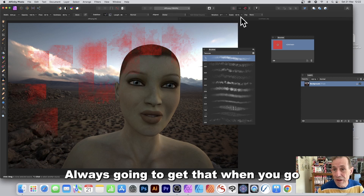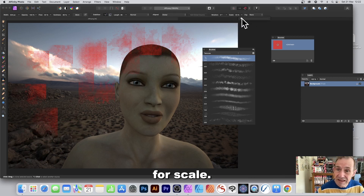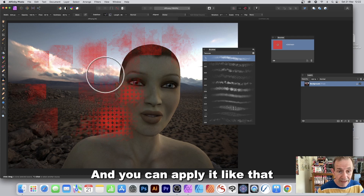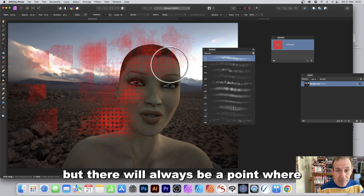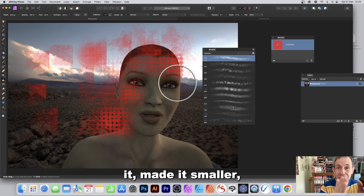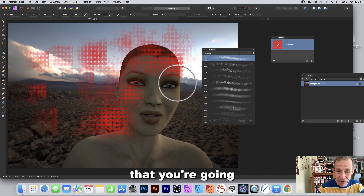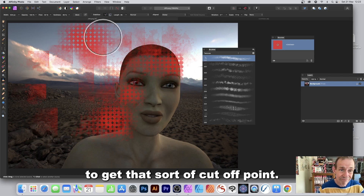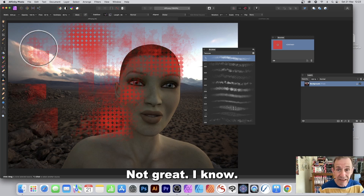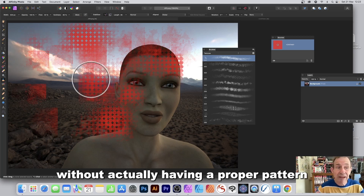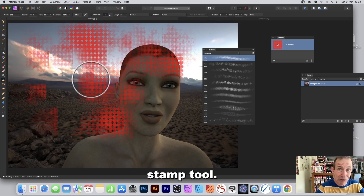When you scale it down, it's still effective for many designs, but there will always be a cut-off point where the pattern ends. It's not ideal, but that's the workaround without a proper pattern stamp tool.